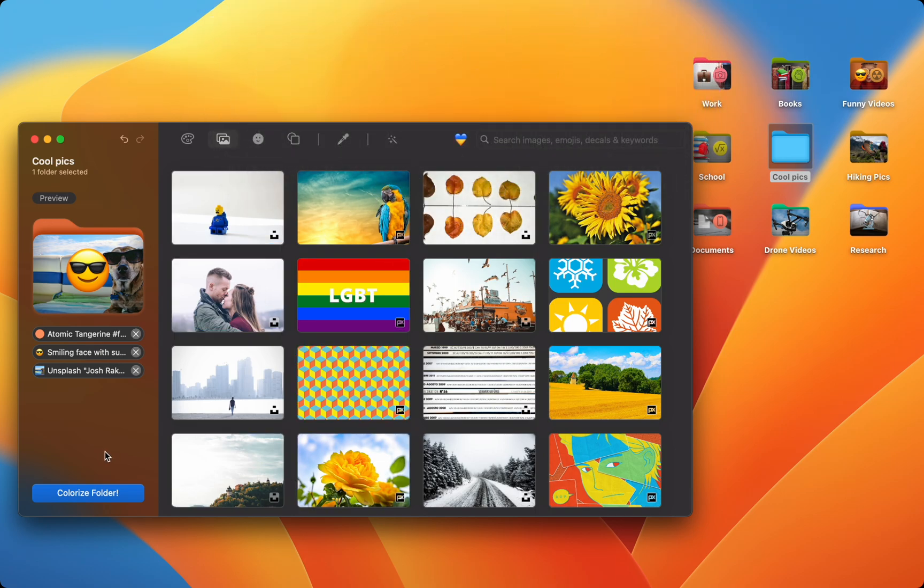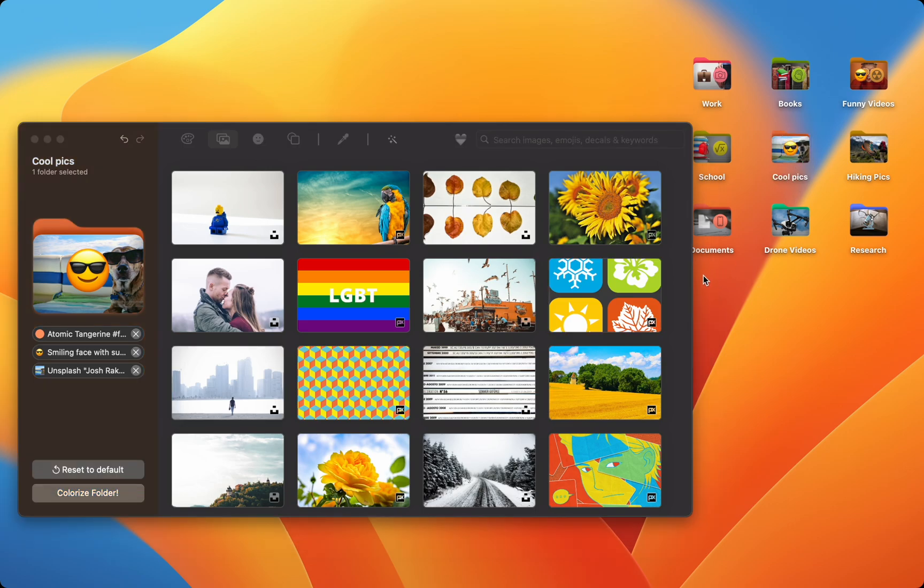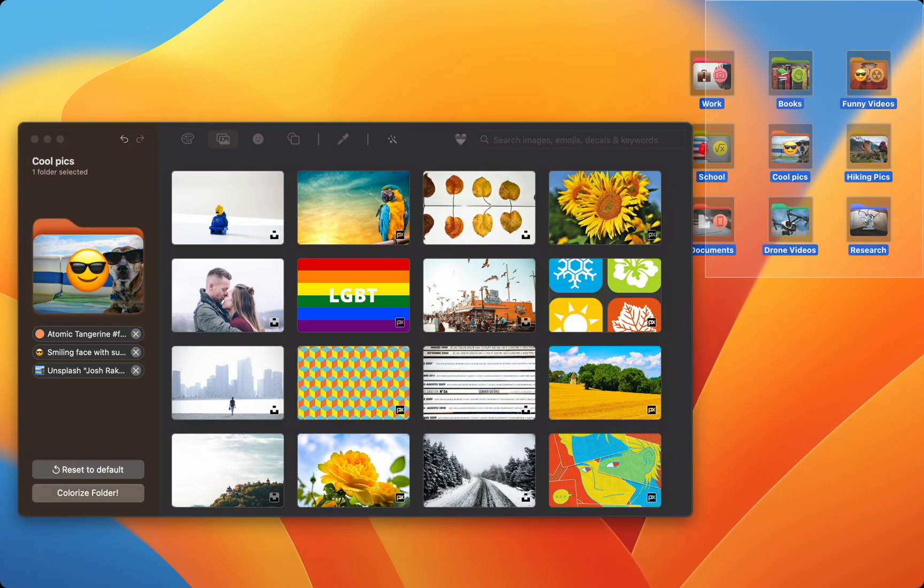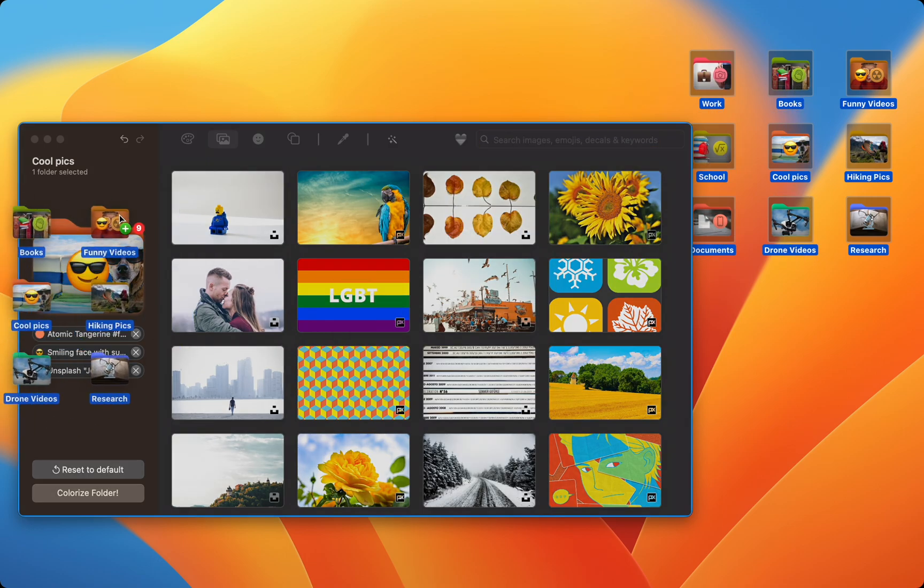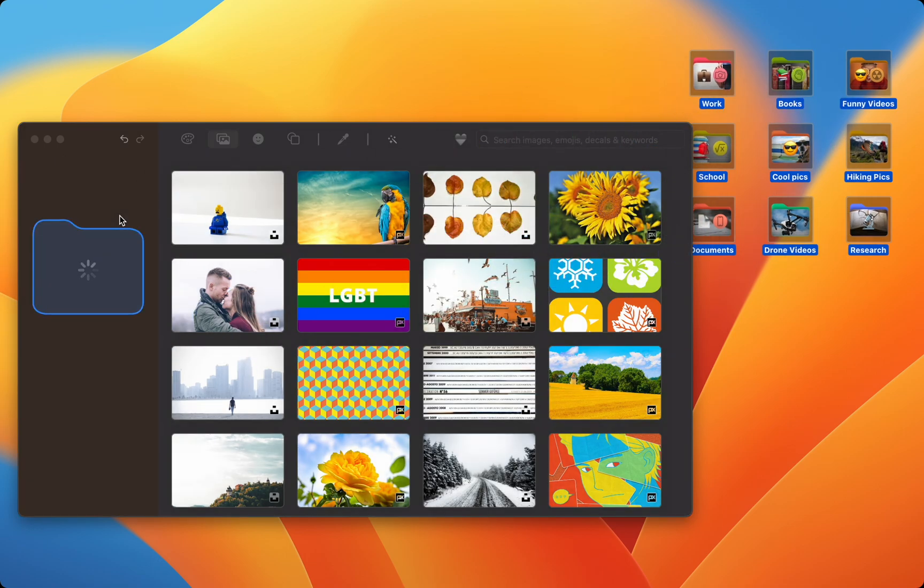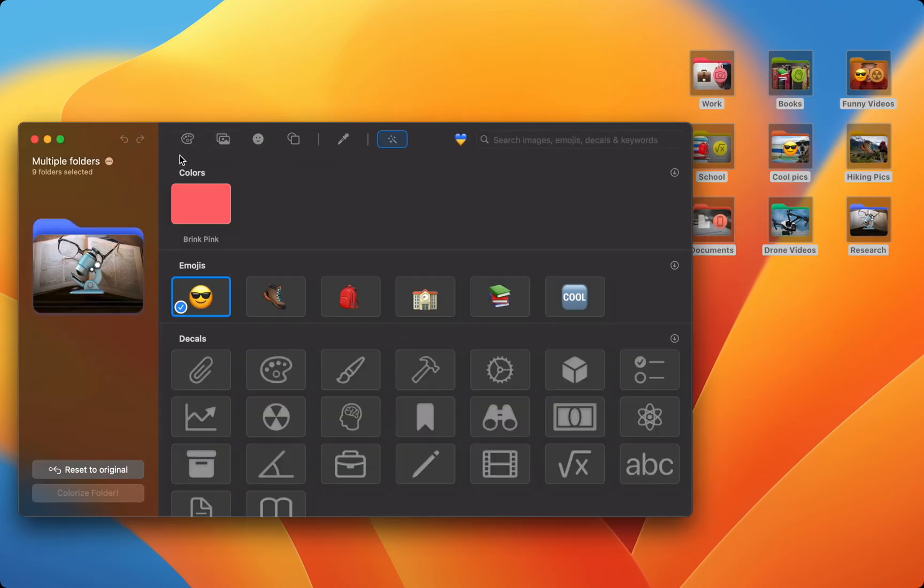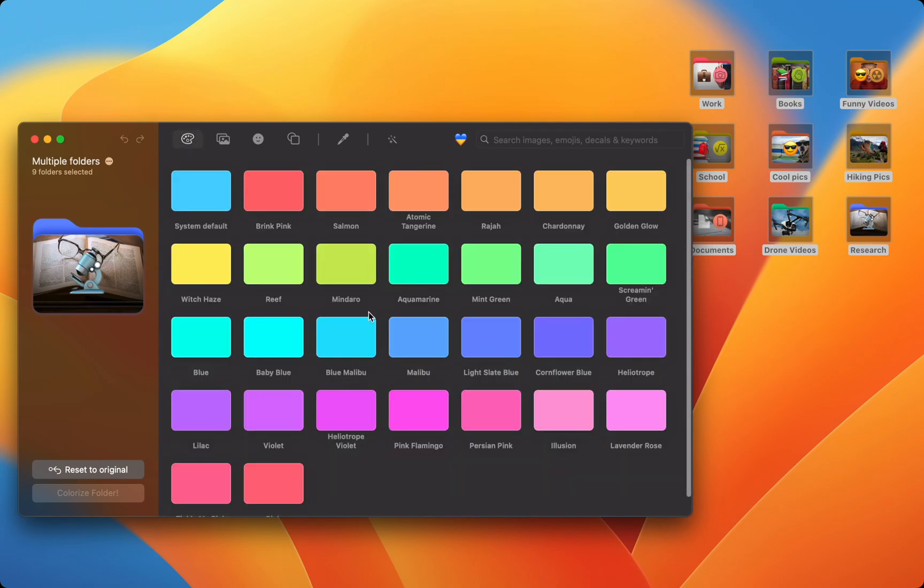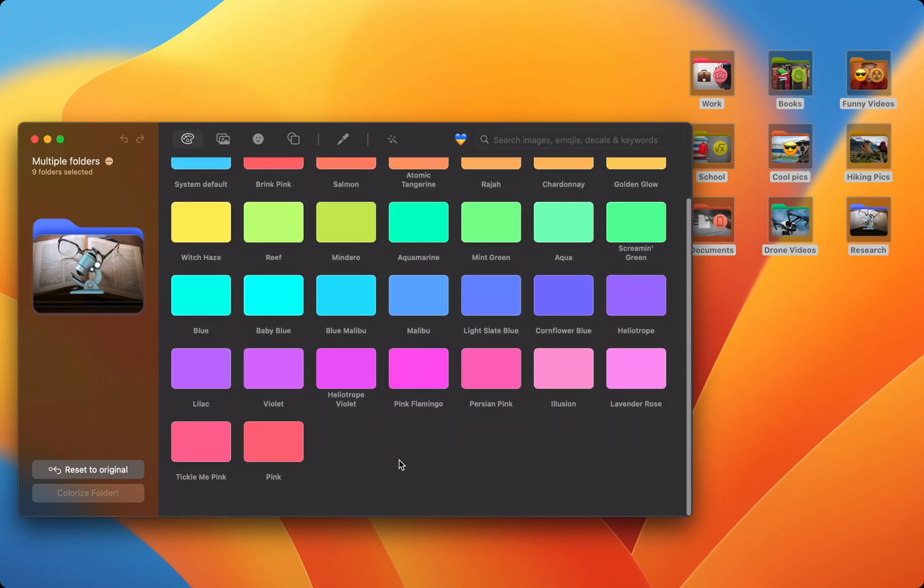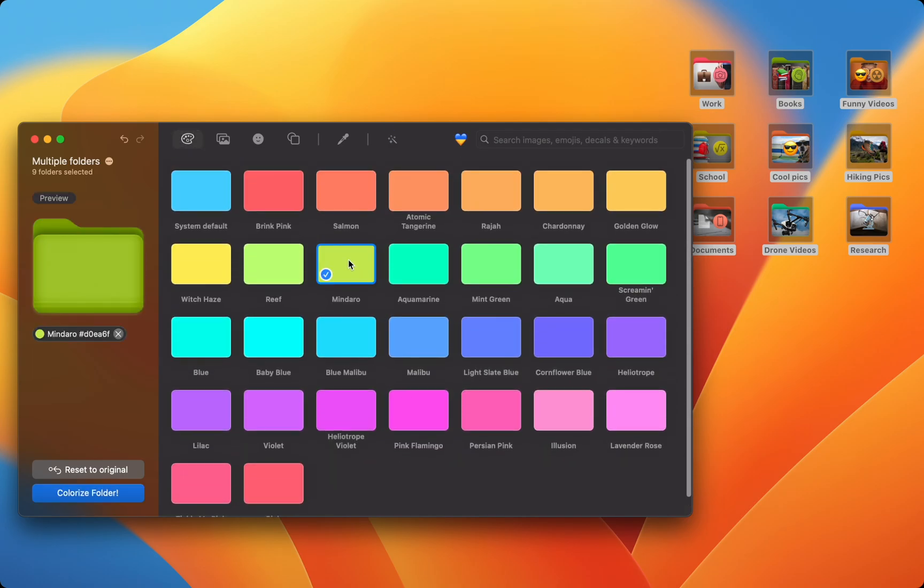After you customize the folder you want, simply press Colorize Folder. There are some more awesome features like customizing multiple folders at the same time. Click and drag to select the files you want to customize and drag it over. Now you can customize them all at the same time. Let's make them all green.